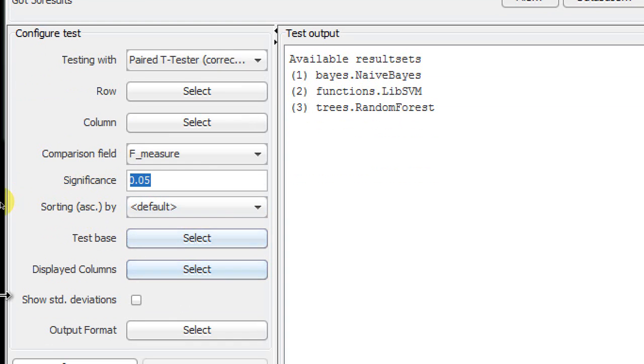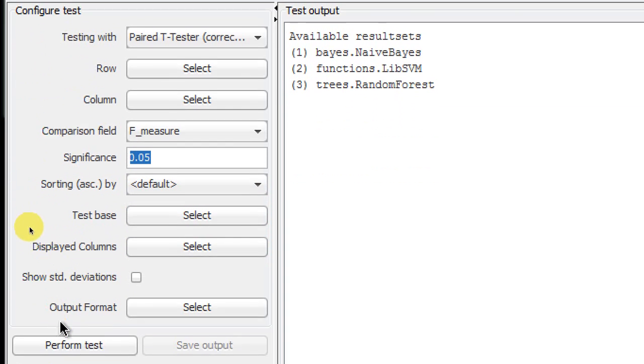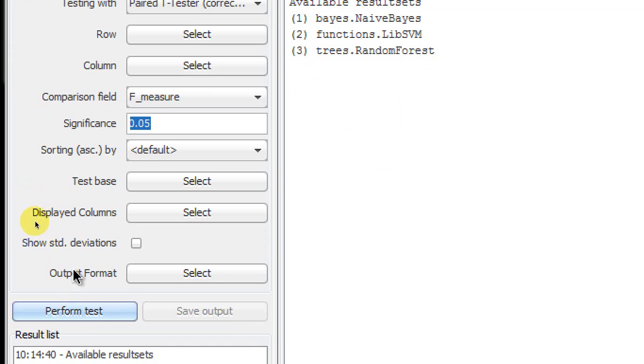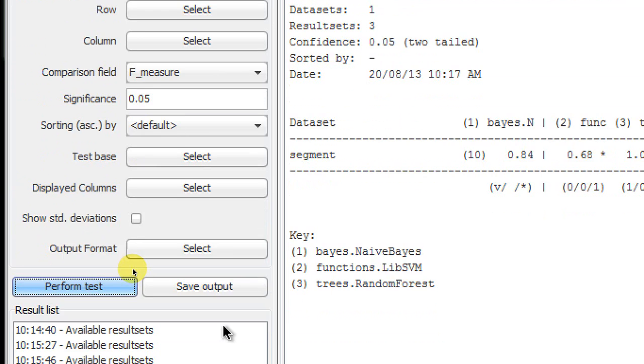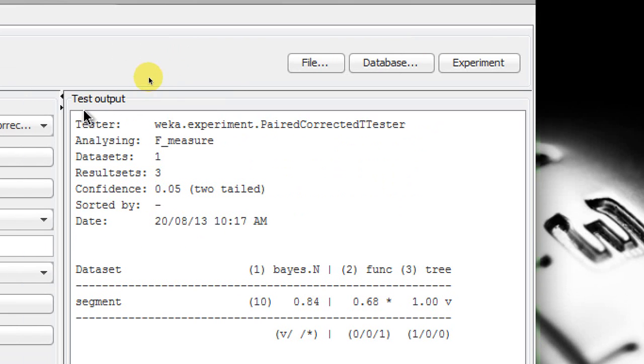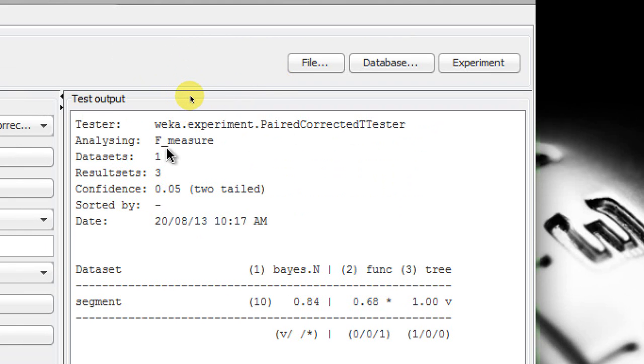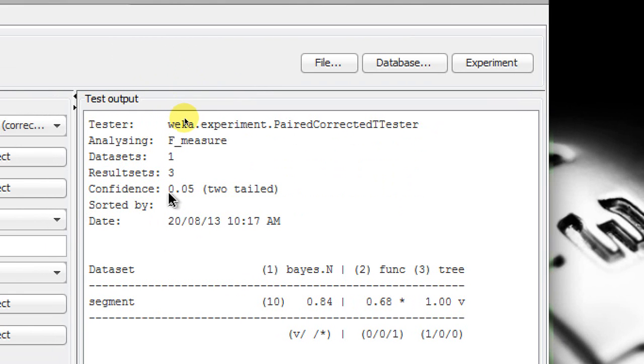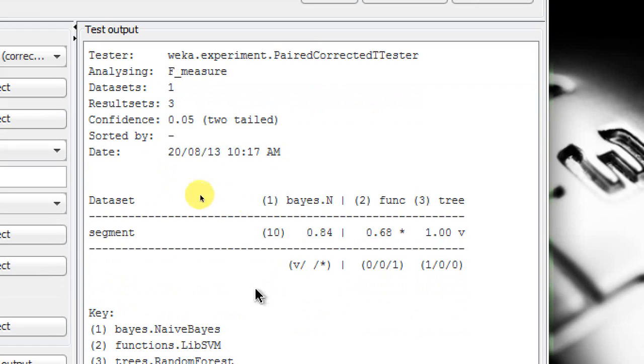The rest are just the defaults here. I'm not going to play with that. And as we are all set, we click on Perform Test. You can see immediately that on Test Output you have a number of things here. The tester is the Paired Corrected T-Tester and we are analyzing F-measure, not the accuracy. We have one dataset and three result sets because we use three different learning algorithms, and the confidence interval is 95% or the alpha is equal to 0.05, which is two-tailed. And now we are going to analyze the results.